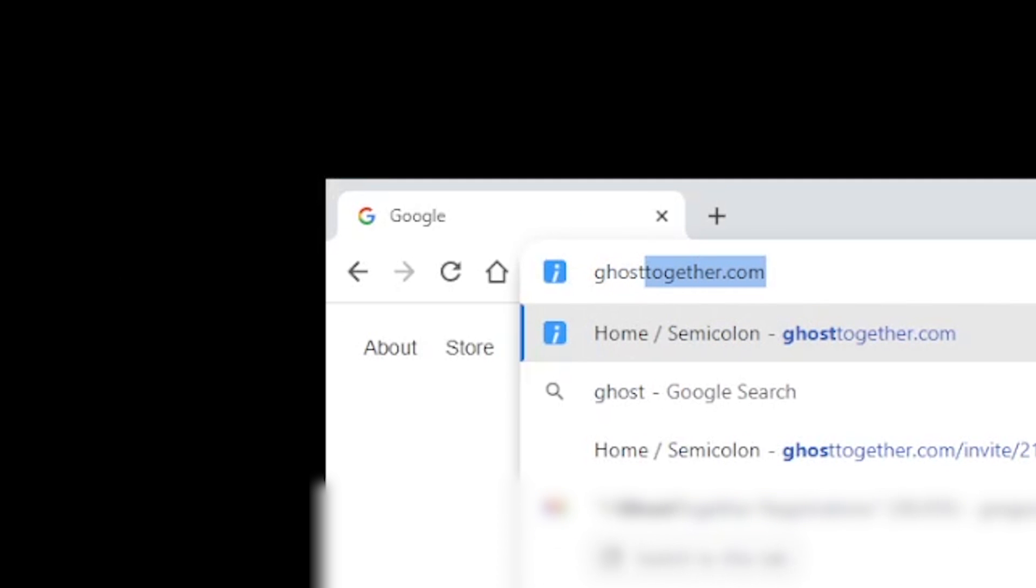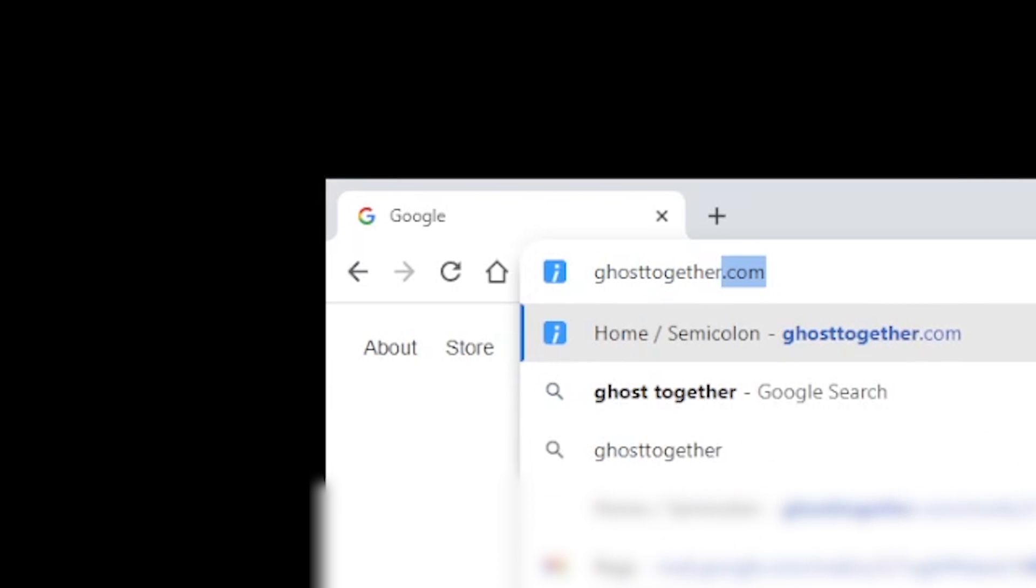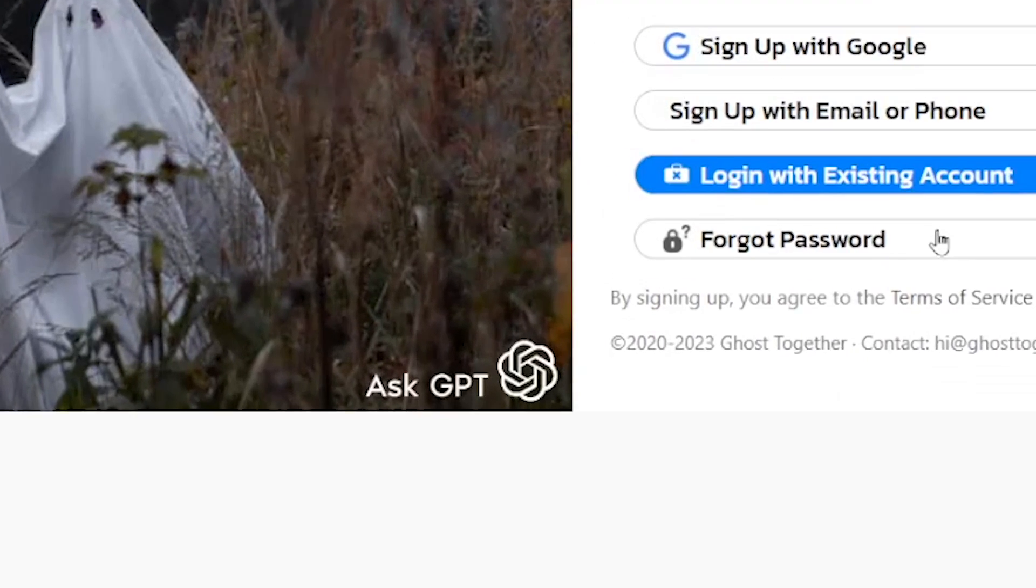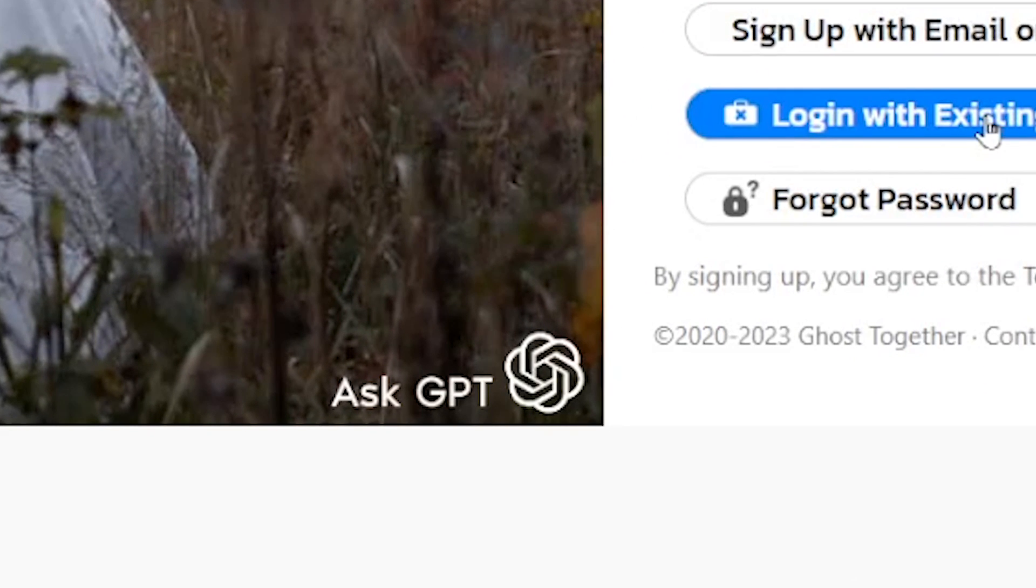First thing you want to do is go to ghosttogether.com. You'll also find the link in the description of this video.